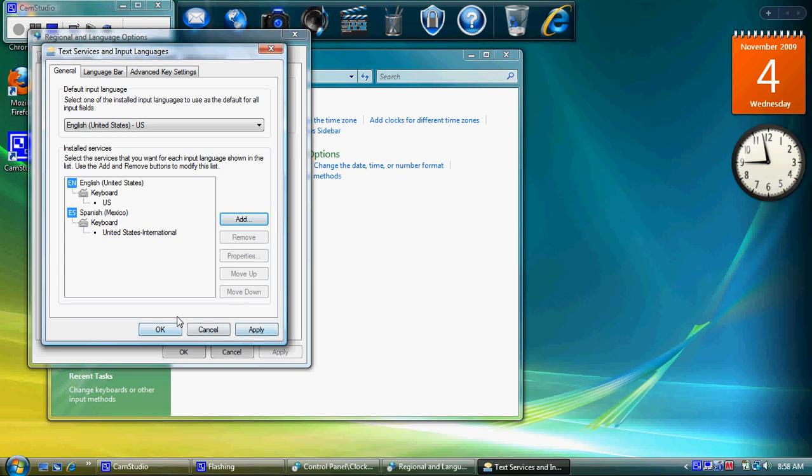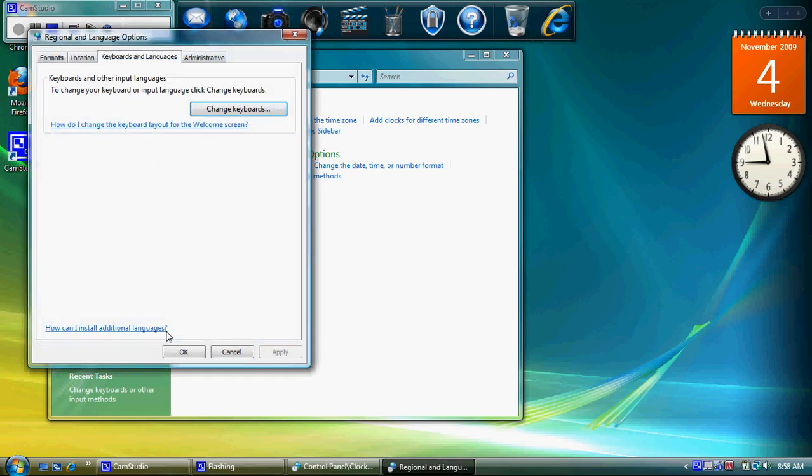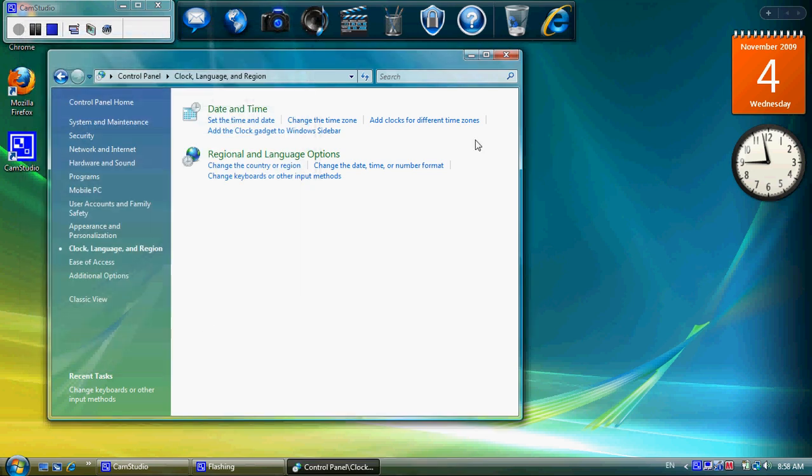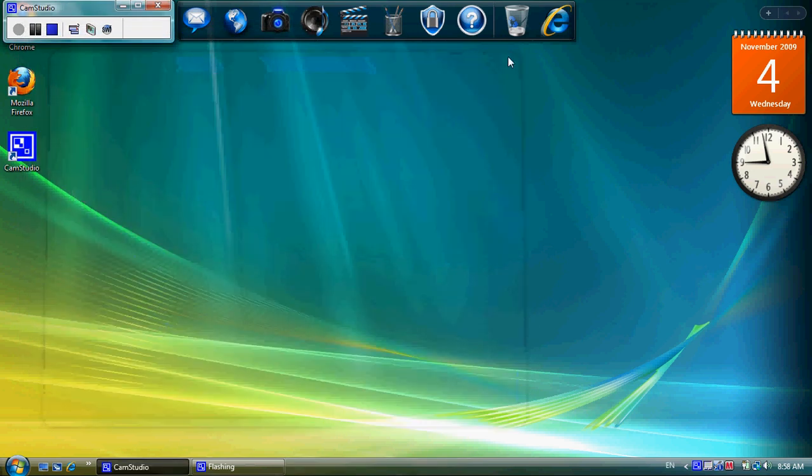And click OK again. And I think I can close this down. So now what's happened is Windows knows that sometimes I want to use different types of keyboards. So sometimes I'm going to use the standard US one. Sometimes I'm going to be typing in Spanish and so I want to be able to use the international one.